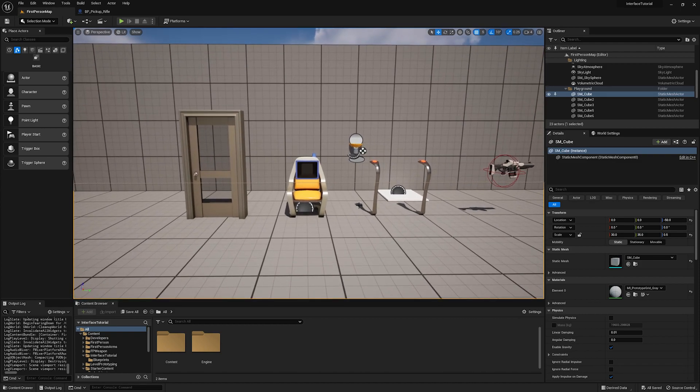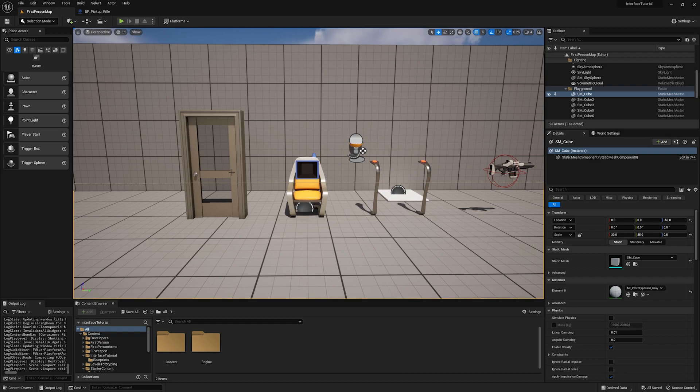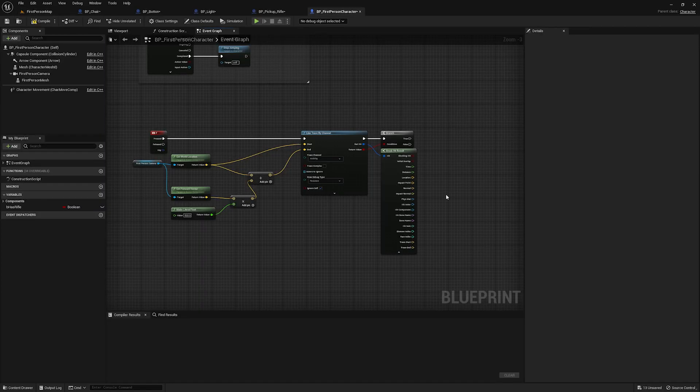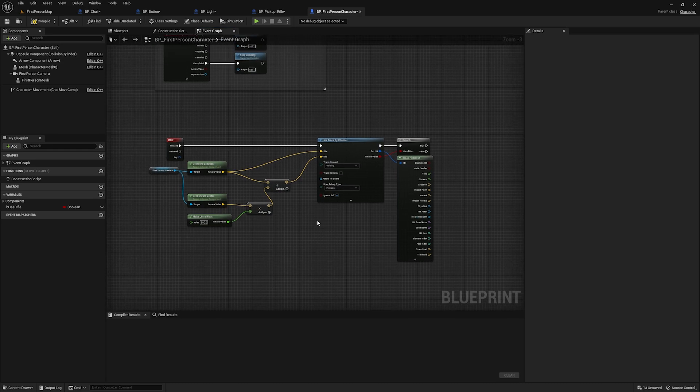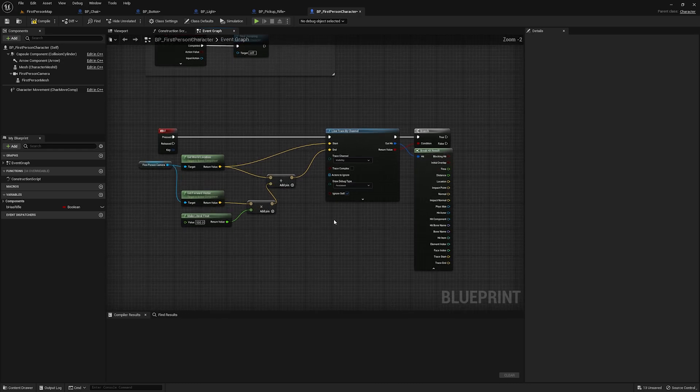So enough talking. Let's just jump in and demonstrate why that's important, why a Blueprint interface is great for this and how to set them up. So real quick, we're going to take a look at the first person character.